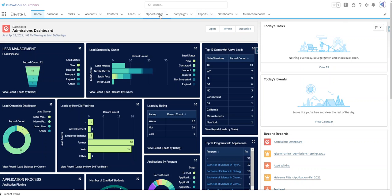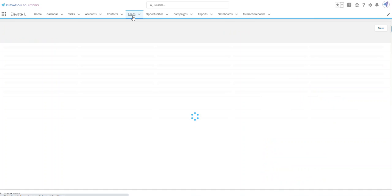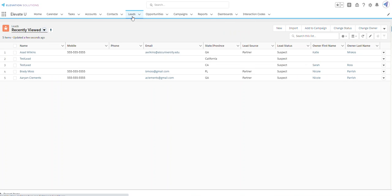Now we're back in Salesforce. Let's go to our leads tab. We'll select a lead.